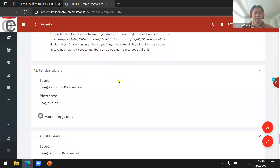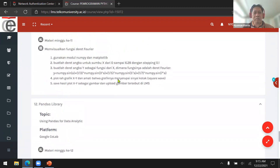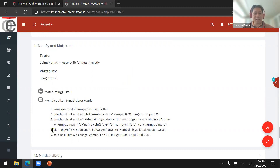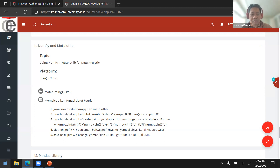Today we're going to discuss the Pandas library. But before we discuss Pandas, let's first review our assignment from last week — using Numpy to do the Fourier series. We had an assignment to use Numpy and also Matplotlib to create what we call the Fourier series.